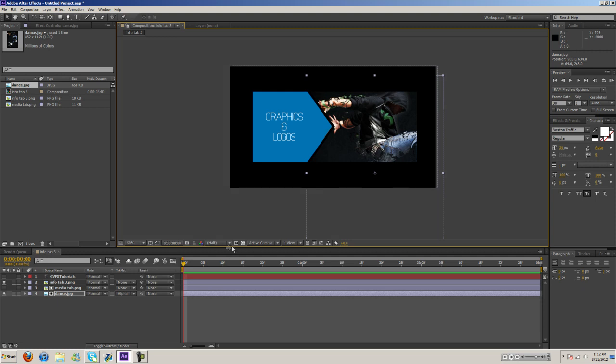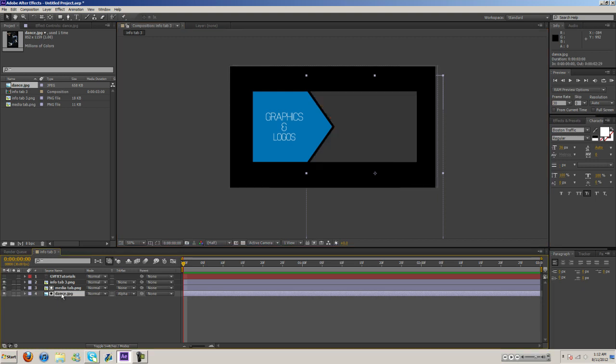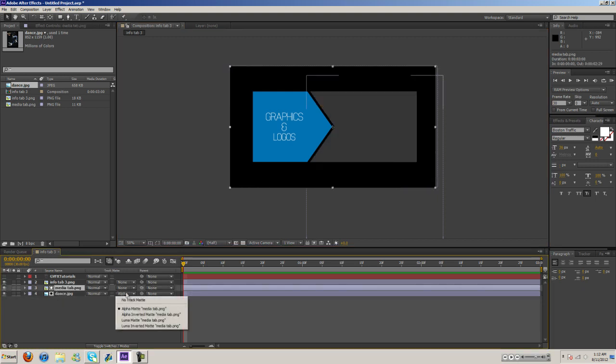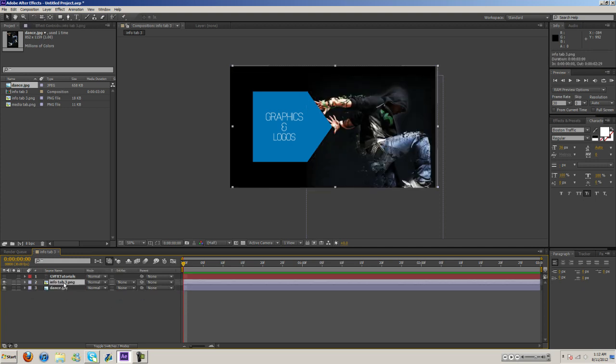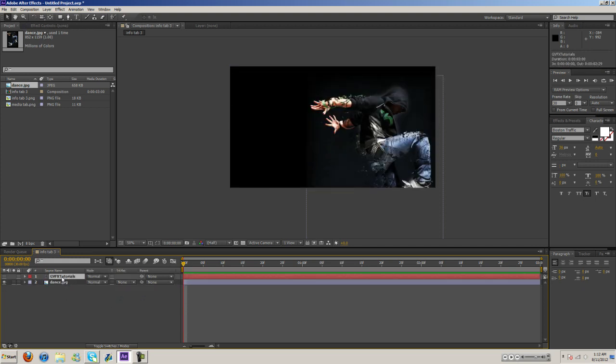And then the other thing is text. You can do this with text as well. So let me go ahead and switch this back and then delete the media tab and the alpha tab.